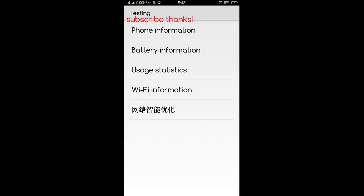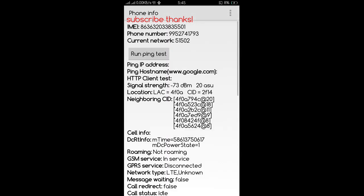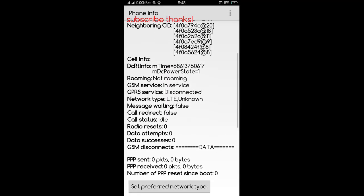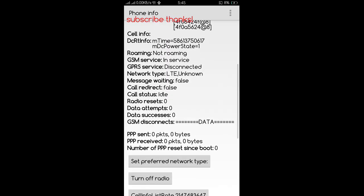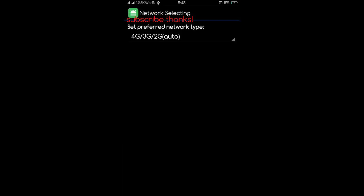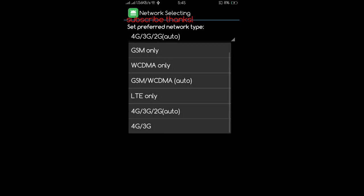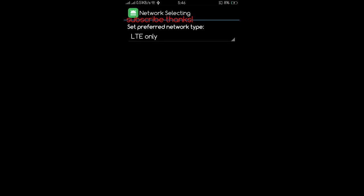Click on phone information, scroll down, and you'll see a button that says set preferred network type. Click on that button, and from the dropdown list select LTE only and press the home button.